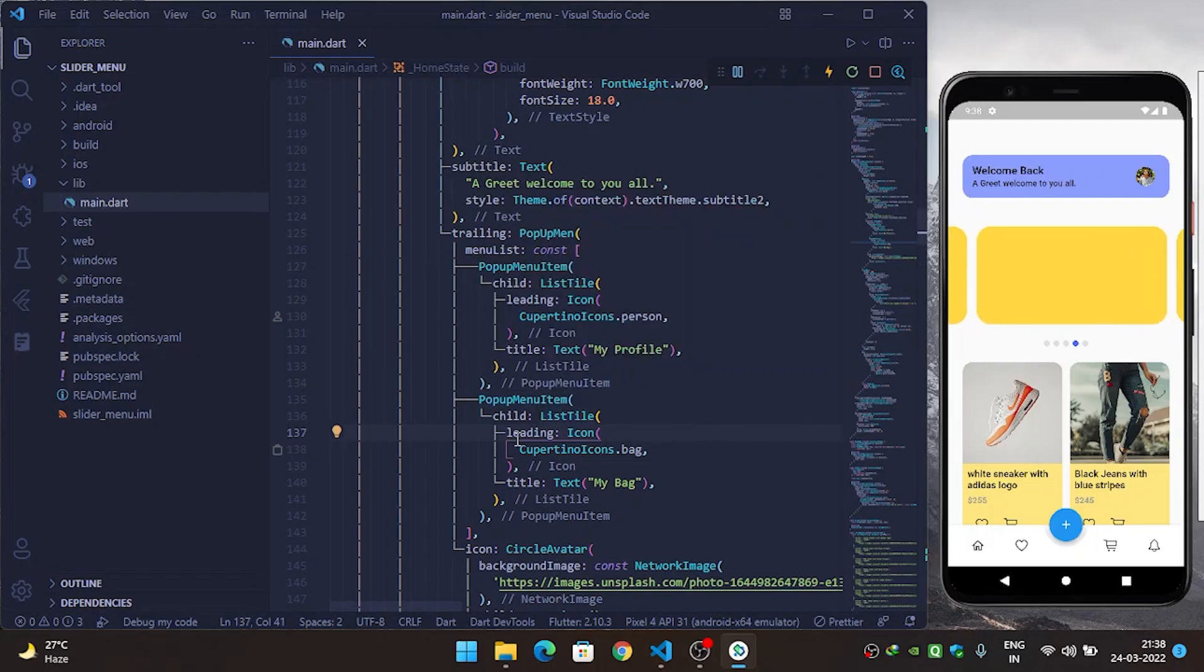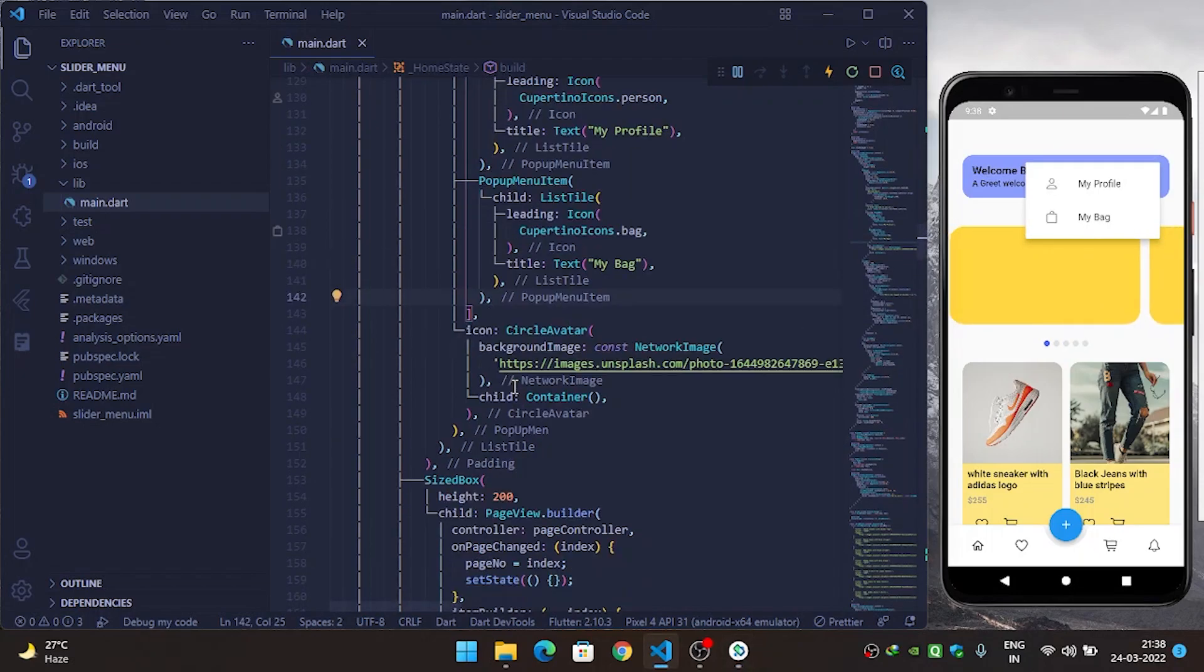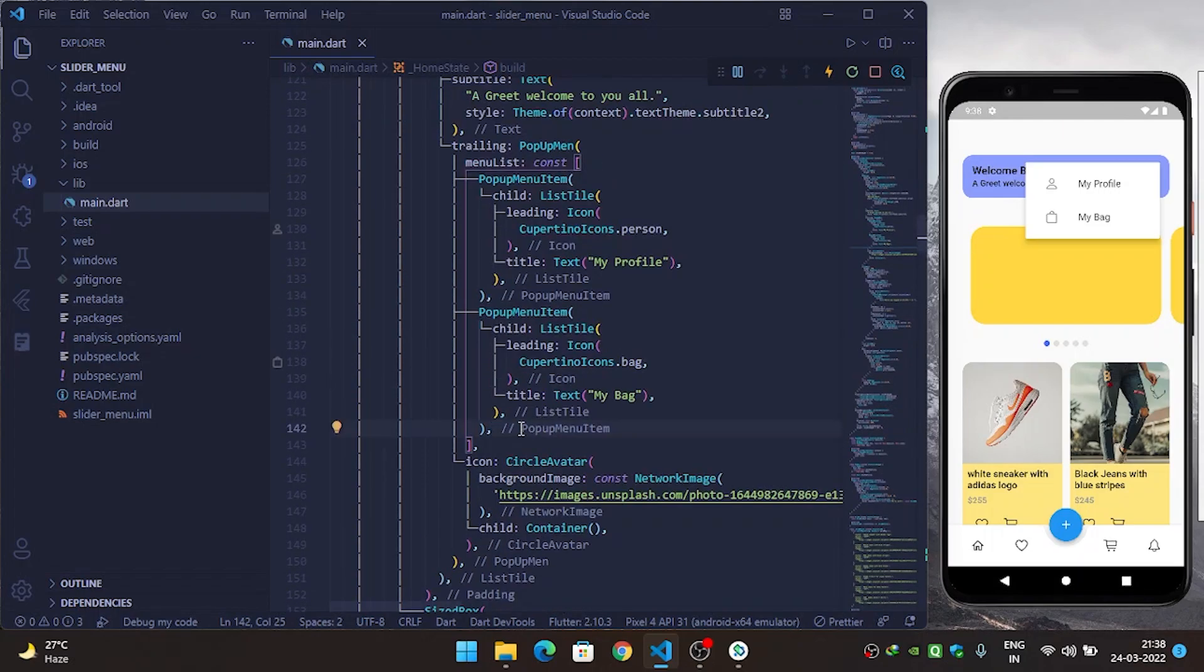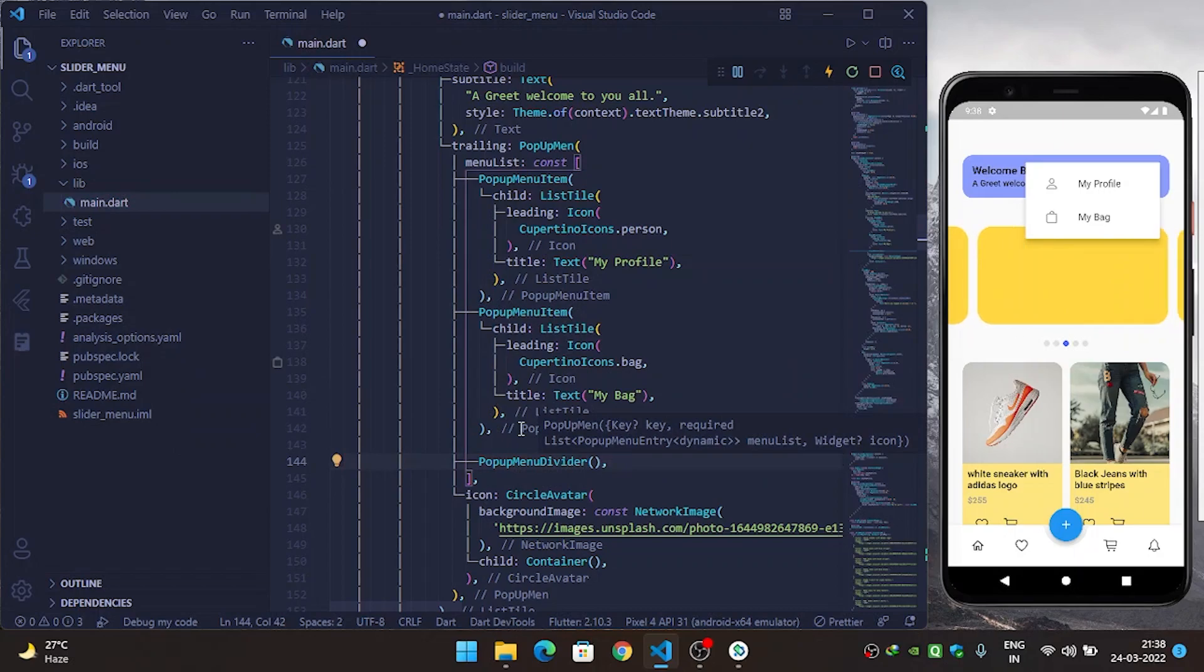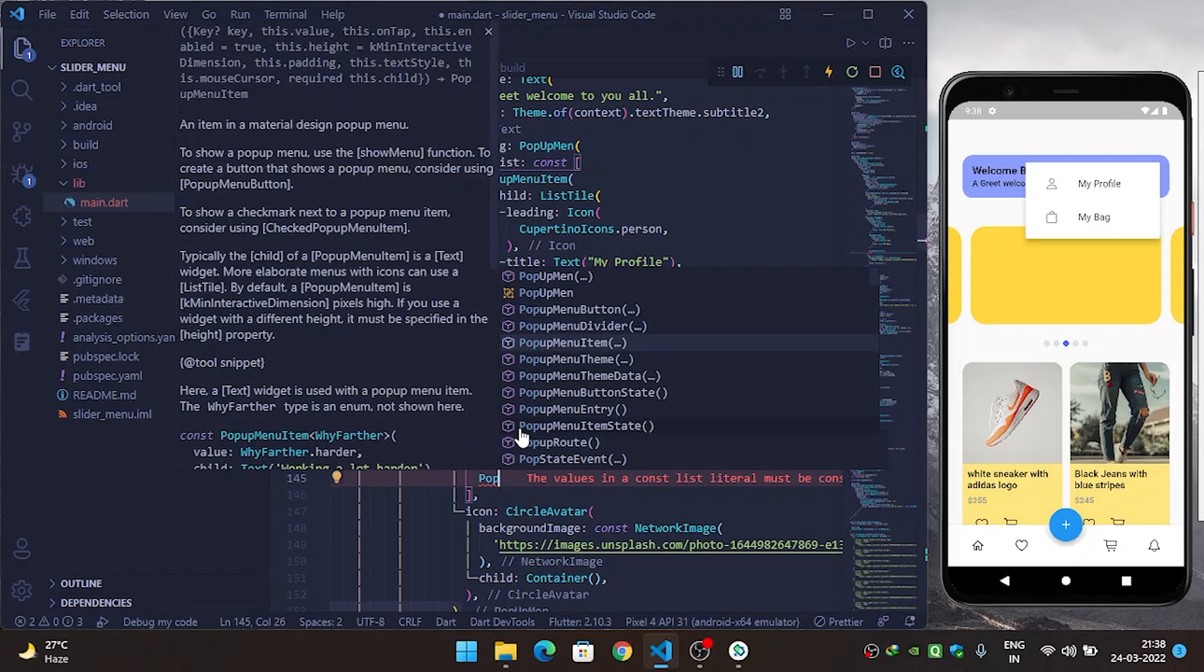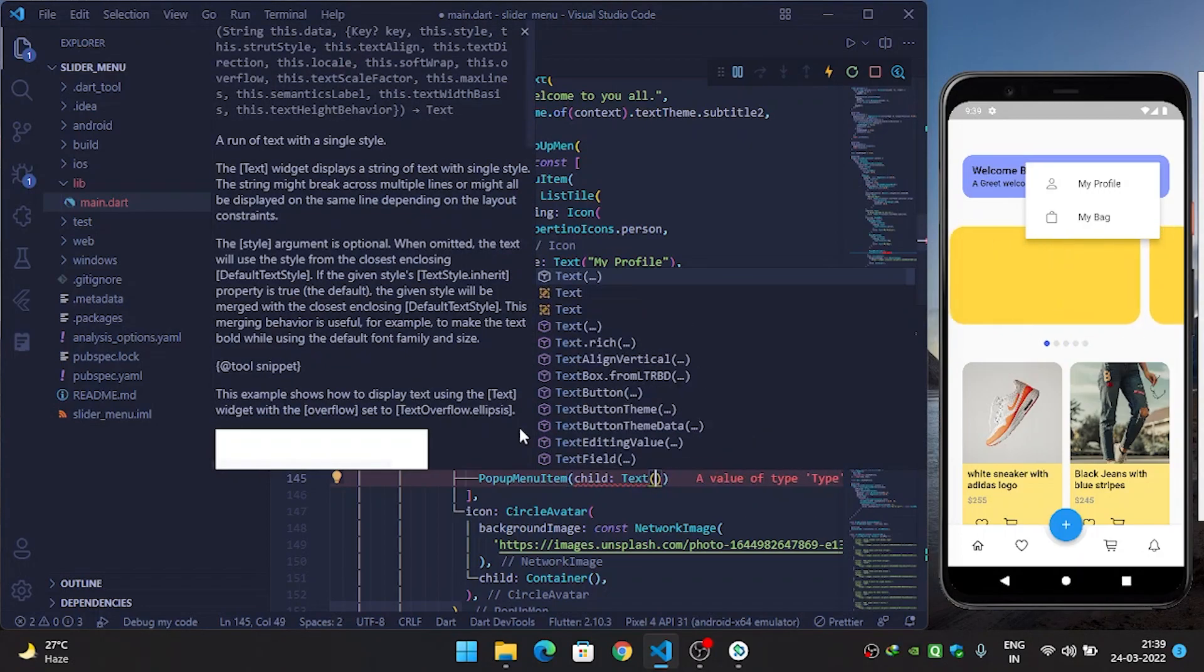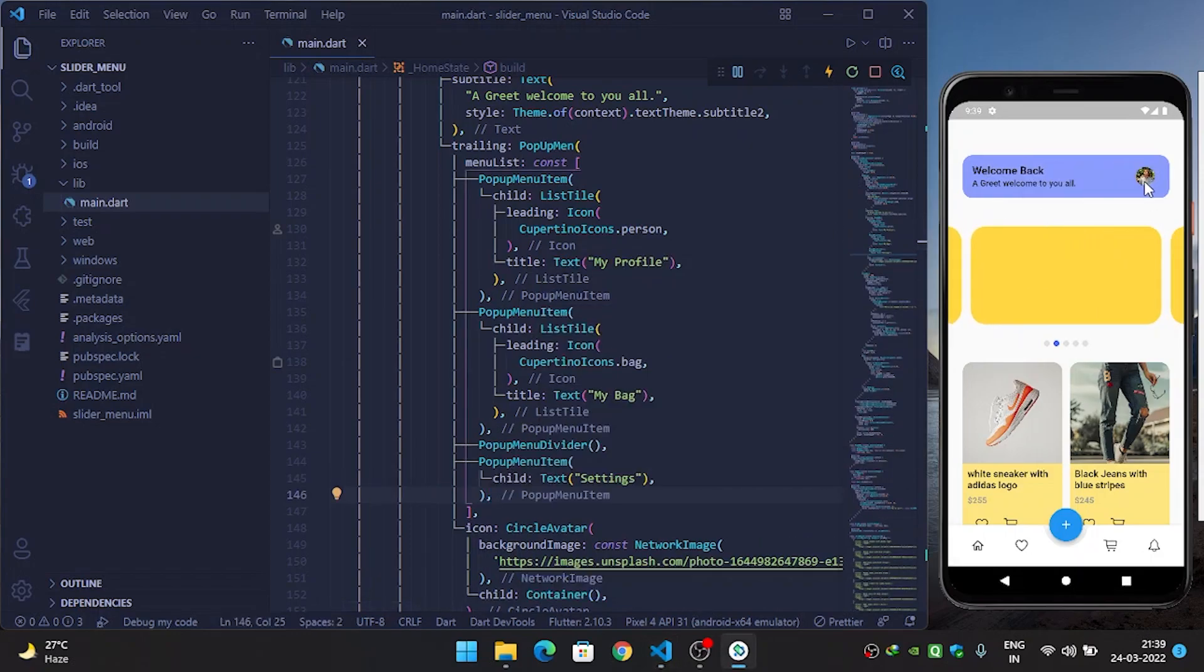What I will do here now is copy this code. Popup menu divider, and then a popup menu item, child, text, Settings. Now you can see that Settings is rendered.